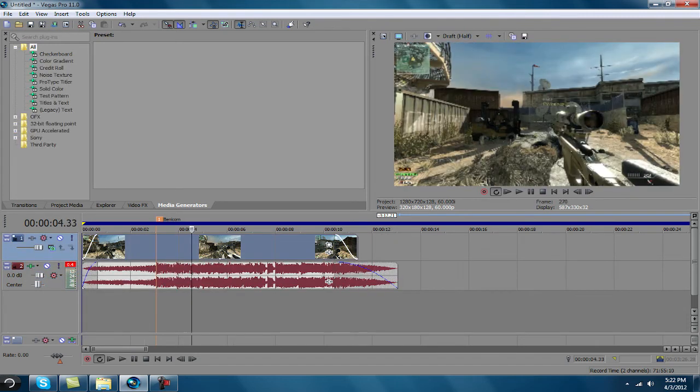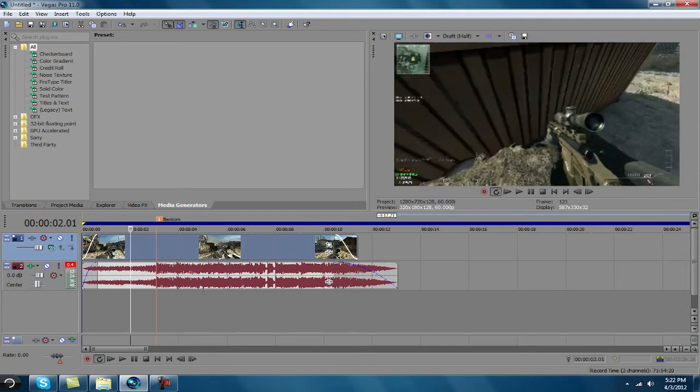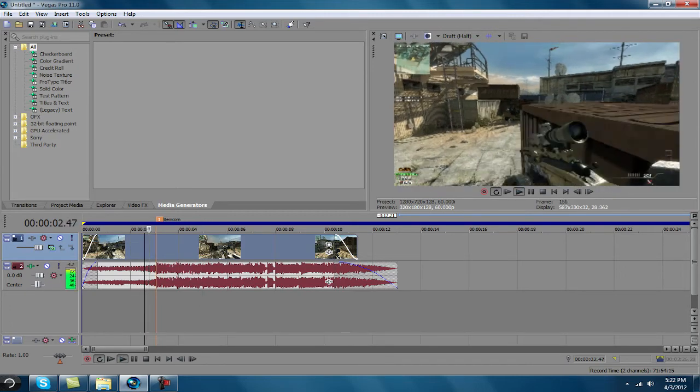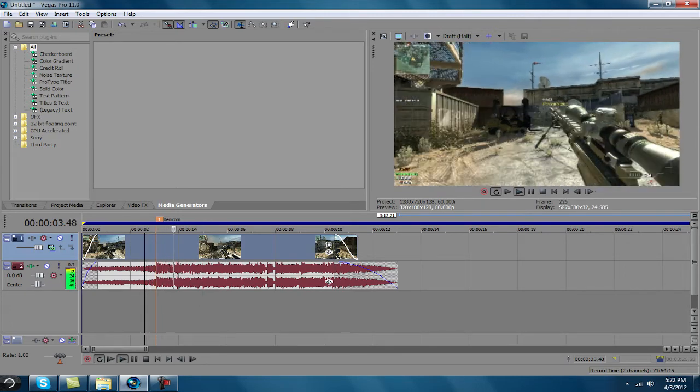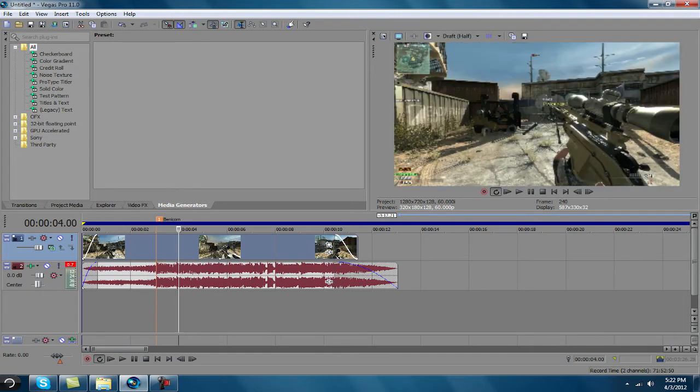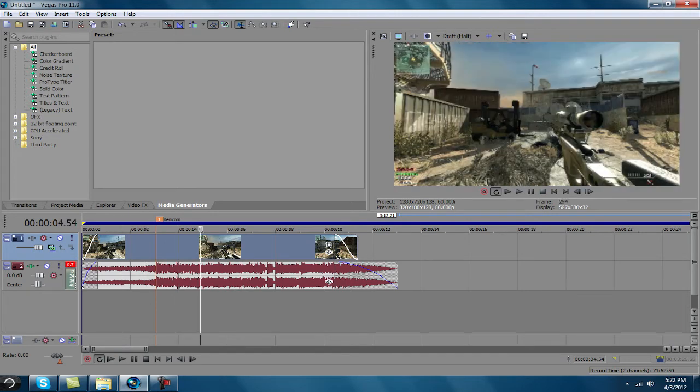Anyway, so yep, this is pretty much it right here. Just syncing it. It's not the best I've done, but you know, because there's nothing really added to it.